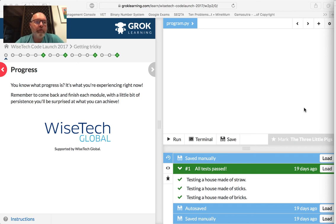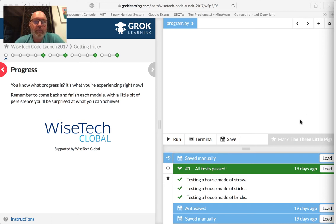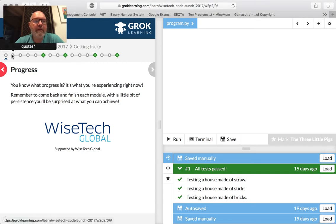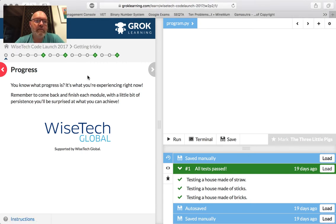Welcome to Part 4 of the YSEC Global Grok Learning Introduction to Python. We're doing quite well, we've done quite a bit, and we're going to keep going. We're nearly halfway through this, so let's get straight into it.